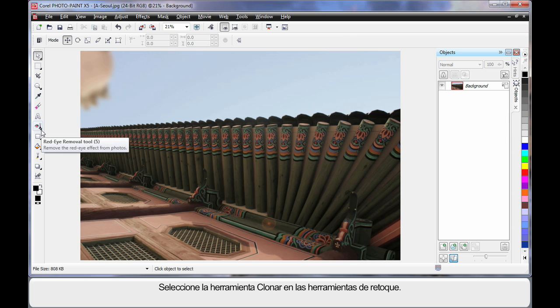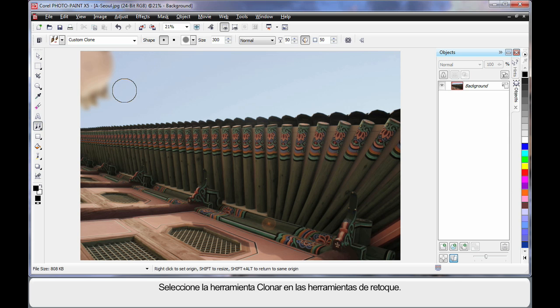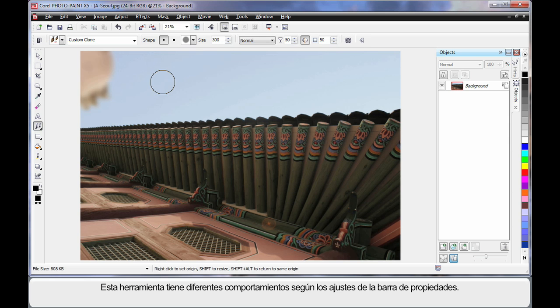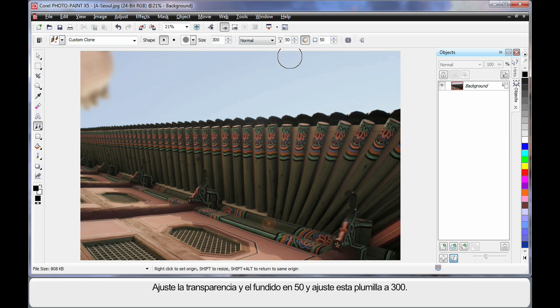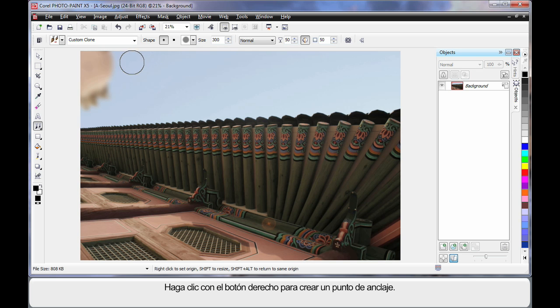So I'm going to come over here and select the Clone tool from the touch-up tools. The Clone tool reacts very differently depending on the settings on your property bar. So some safe settings would be to have 50 on the transparency, 50 on feather, and of course 300 to adjust the size of the nib.